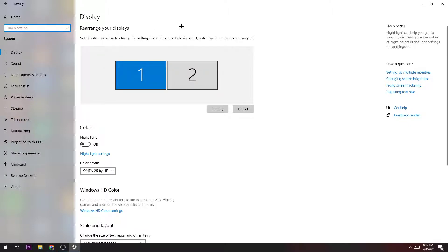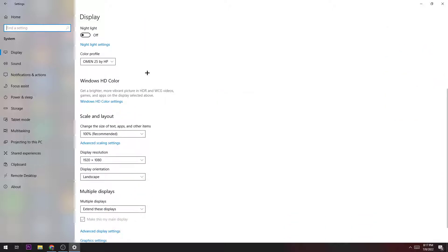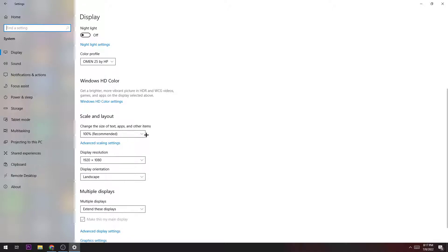Now you need to know which monitor you're using if you have more than one. Once you identify the right one, scroll down and go to Scale and Layout where you check if you have the size of your text, apps, and other items on 100%.